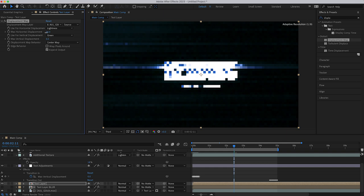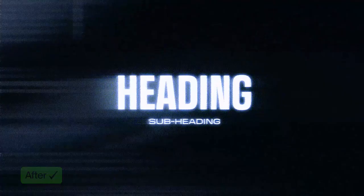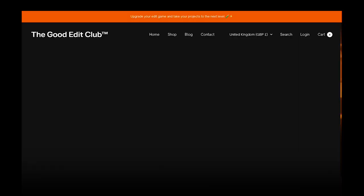So I hope you liked the video. I hope you learned something. If you found this video useful, let me know what other tutorials you'd like to see. And don't forget to check out our other creative visual effects packs at the Good Edit Club to take your video editing to the next level. I'll see you on the next one.